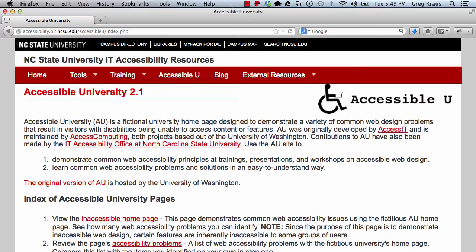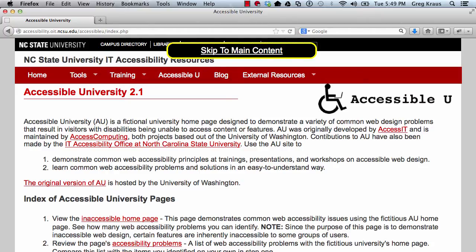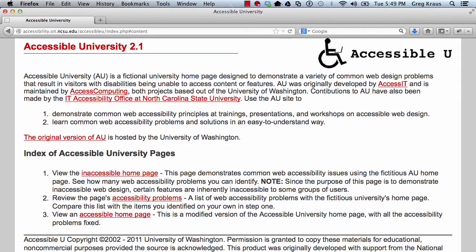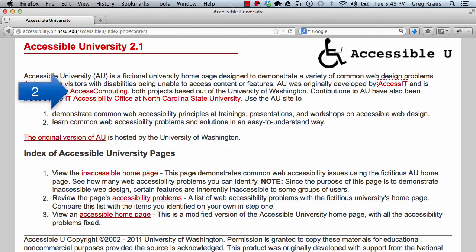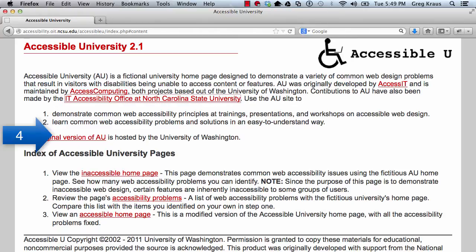Now this time, when I want to go to the link for Inaccessible Homepage, when I come to Skip to Main Content, I can click it. And now I'm down in the main content already and I didn't have to navigate through all of the menu navigation again.